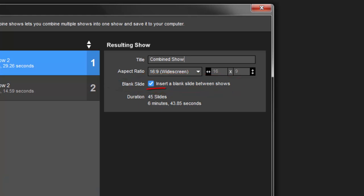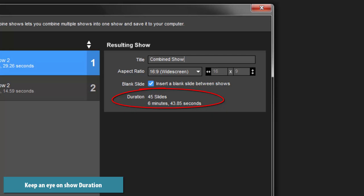As you add shows, keep an eye on the duration counter. This will give you the total number of slides in your new, combined show, as well as the total length of the combined show.